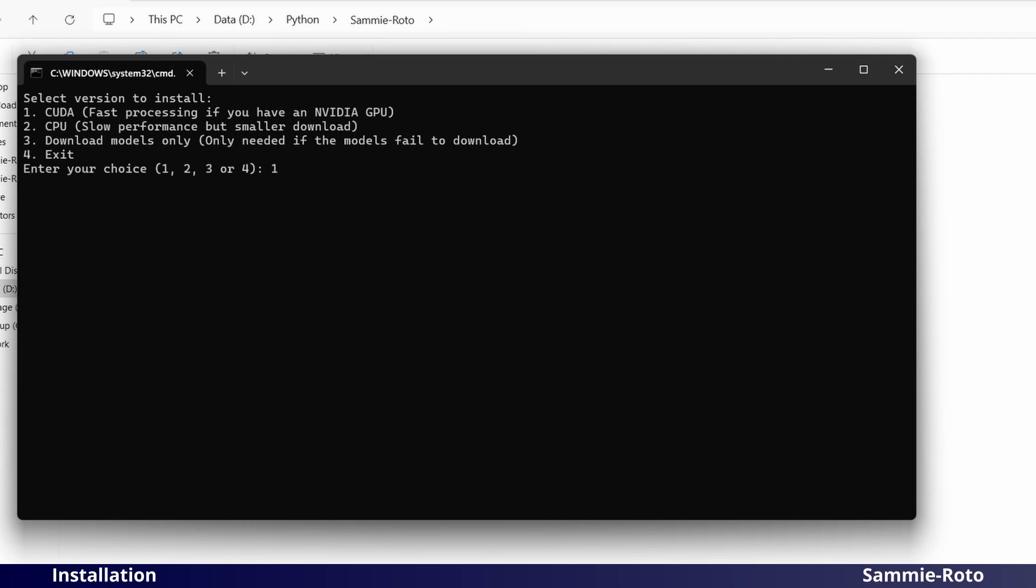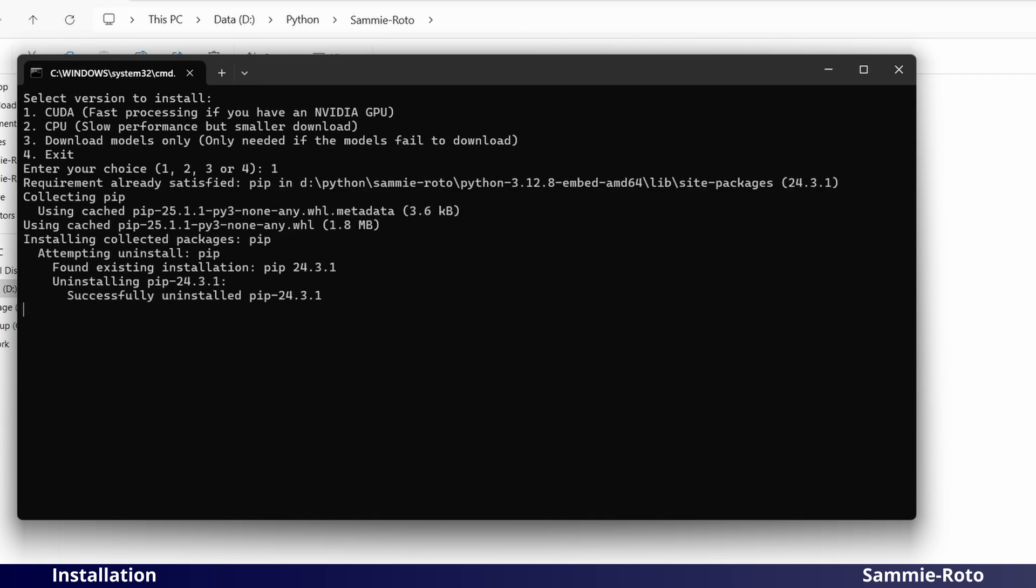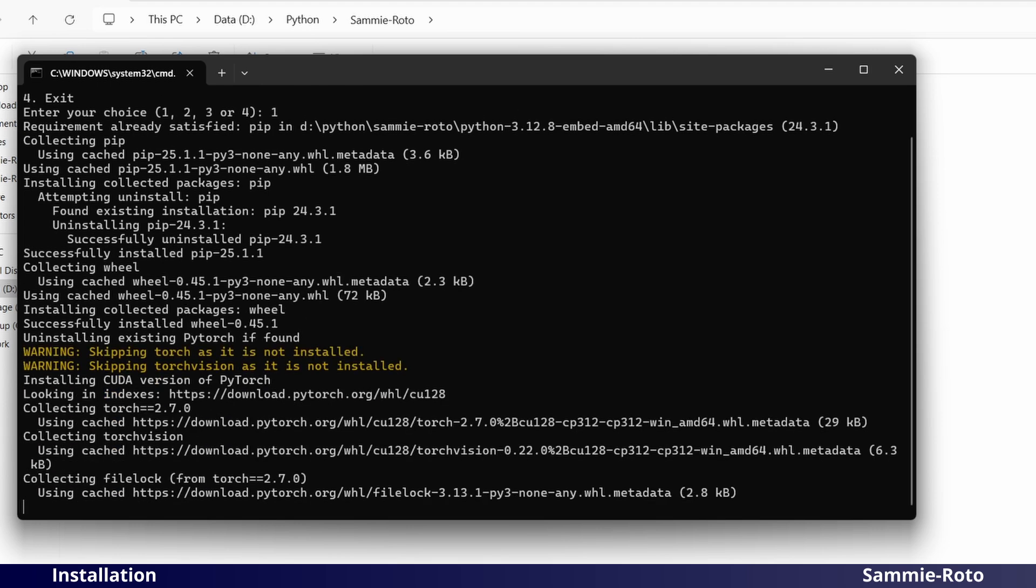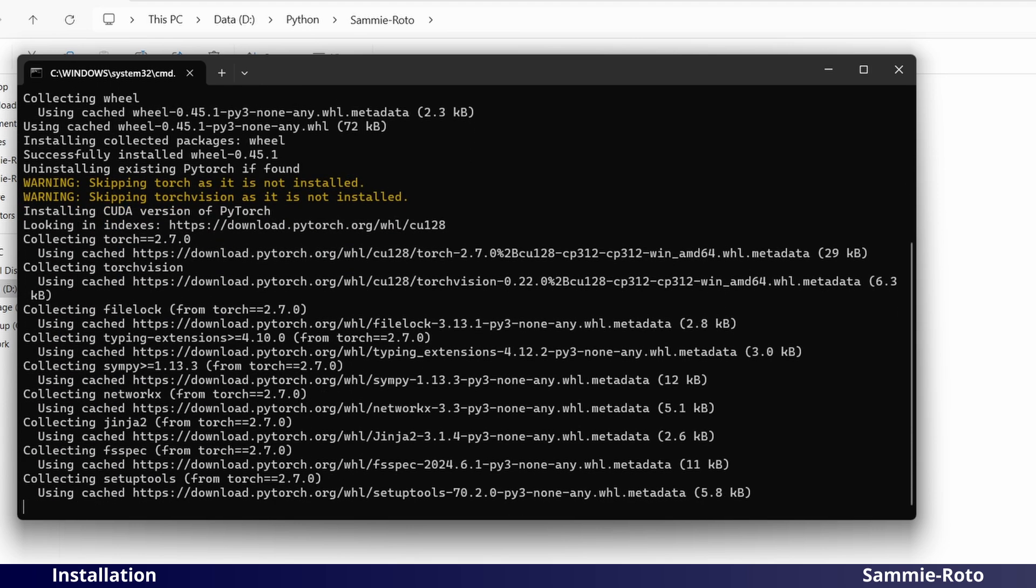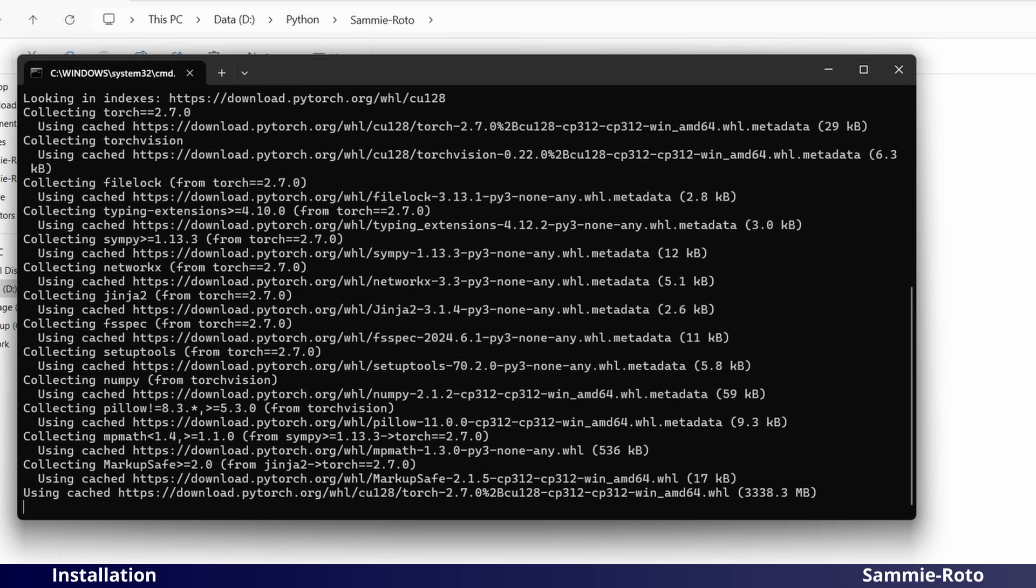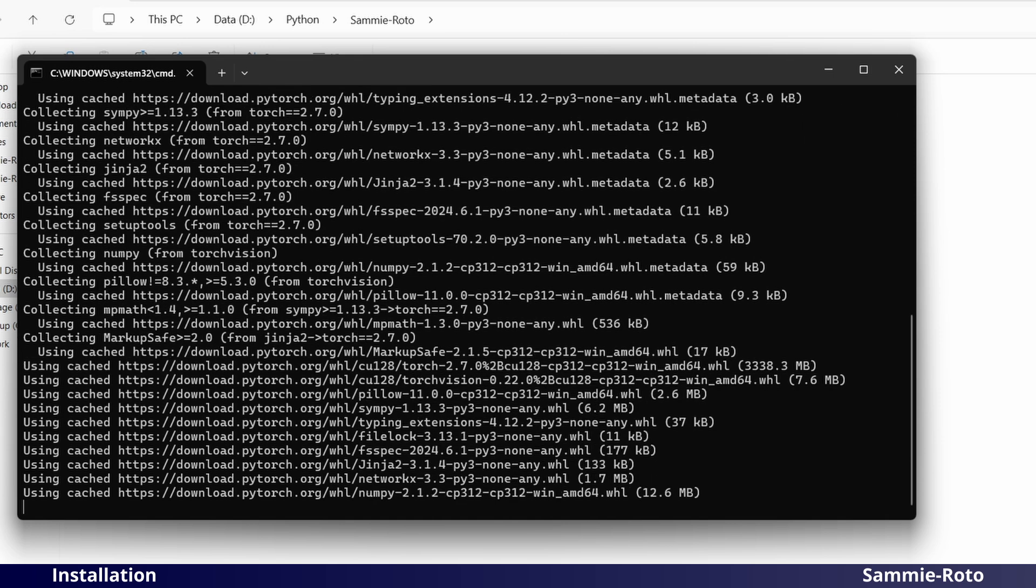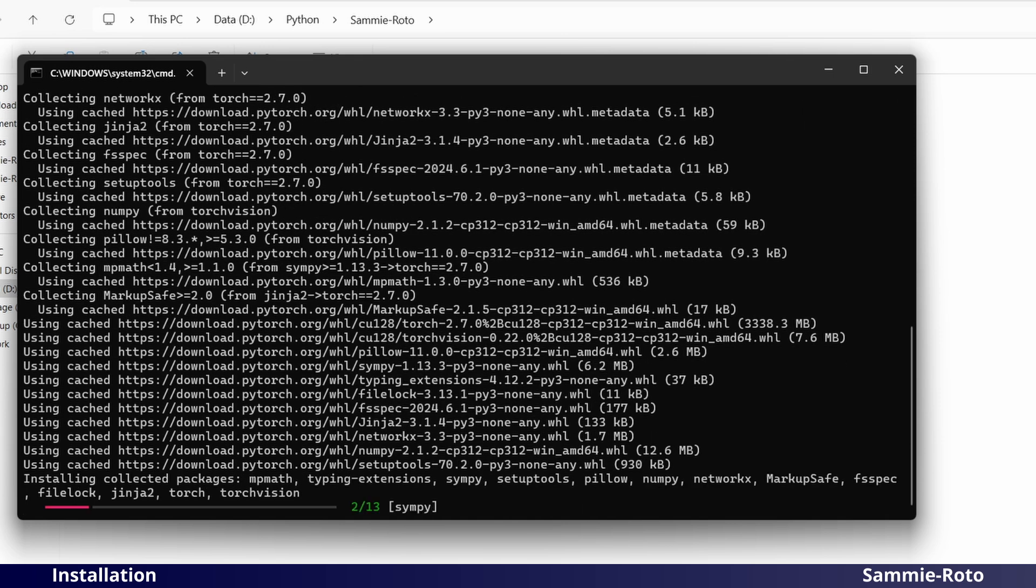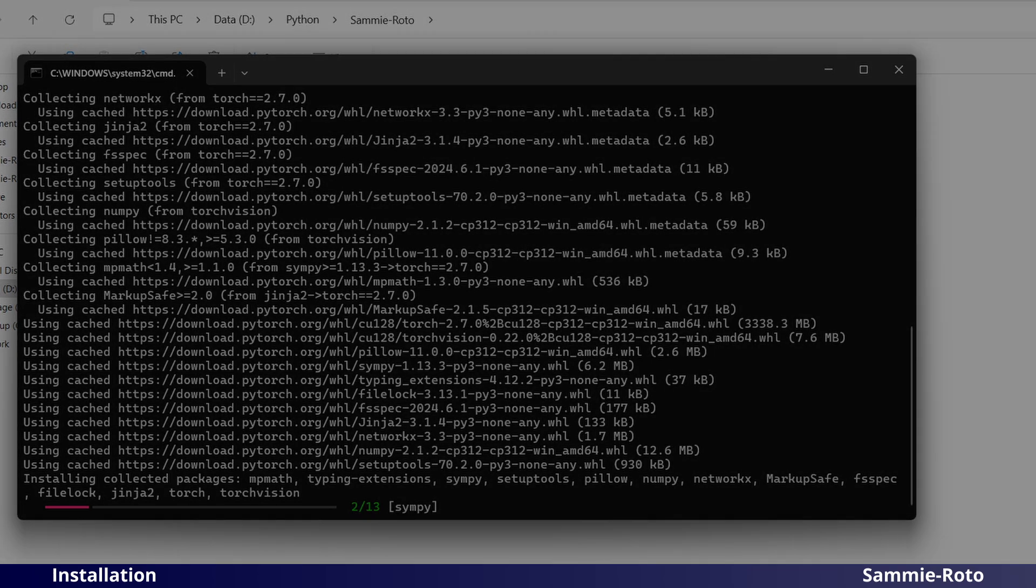The installer will proceed to download the dependencies and models that are required for the application to run. Everything will be installed within the SammyRoto folder and will not affect anything else on your system. If you decide to remove the application, you can simply delete this folder.